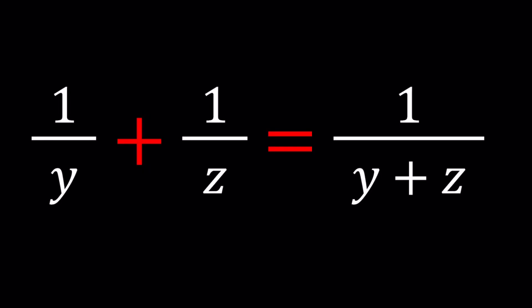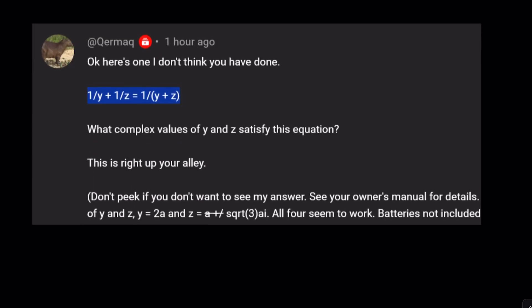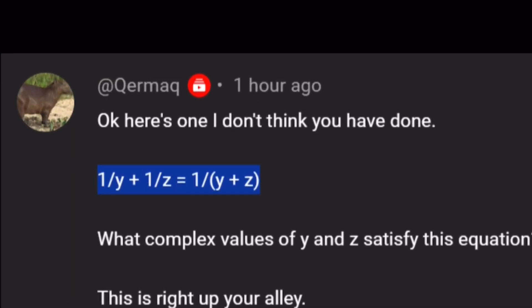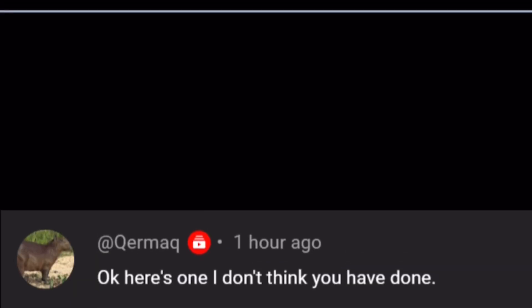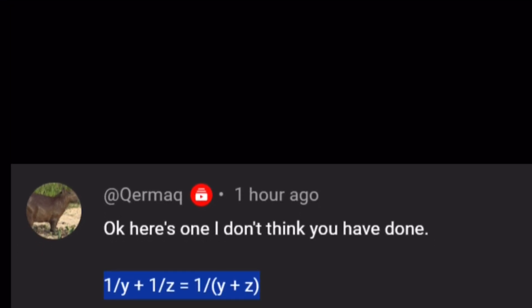Hello everyone. Welcome to A plus B I. This channel is all about complex numbers, and in this video we're going to be solving a very nice problem that was suggested by one of my viewers — but not an ordinary one. This problem was suggested by Cormac, and don't peek if you don't want to see the answer, but that's what the problem is. I want to do this problem because it has a very special meaning.